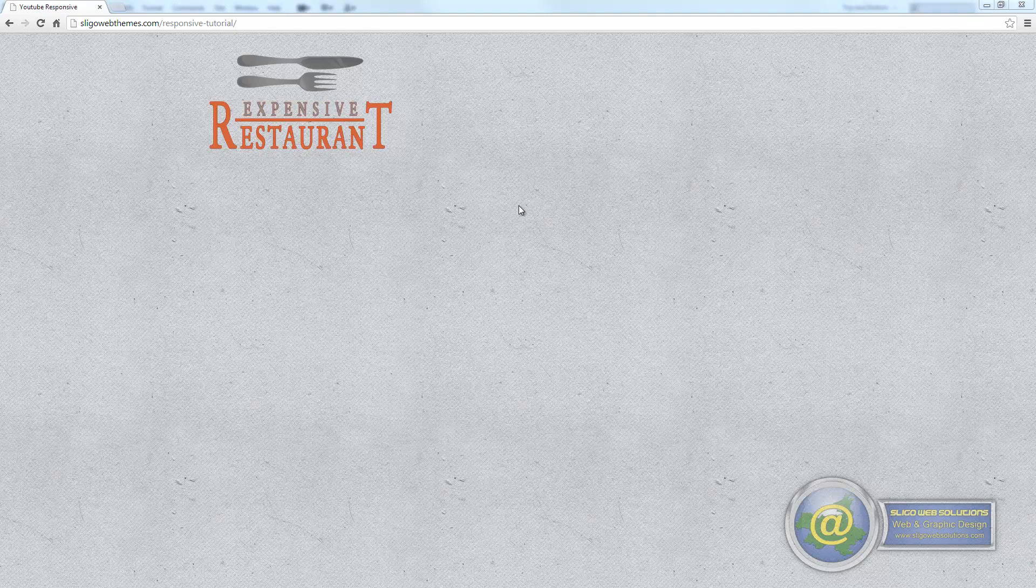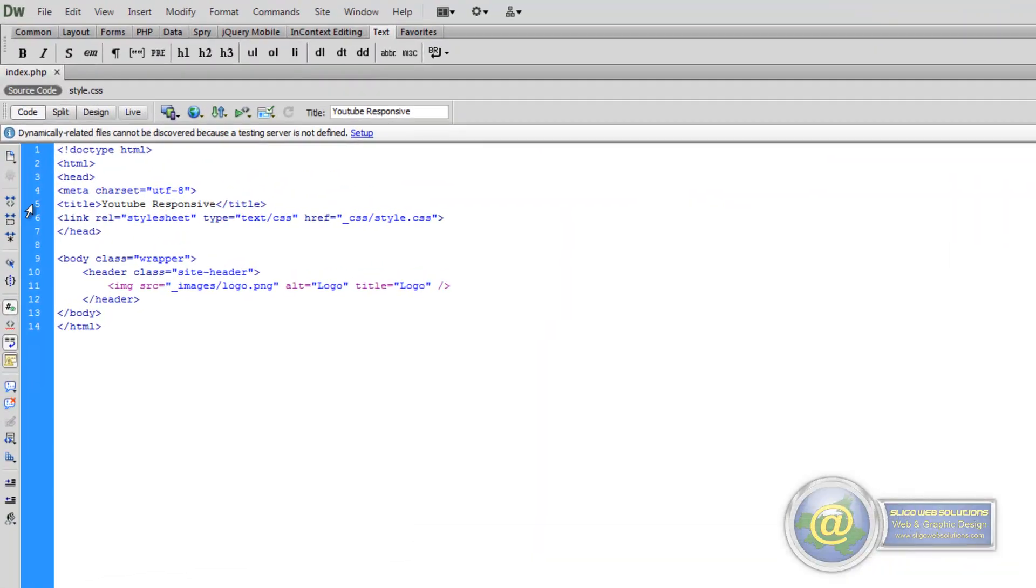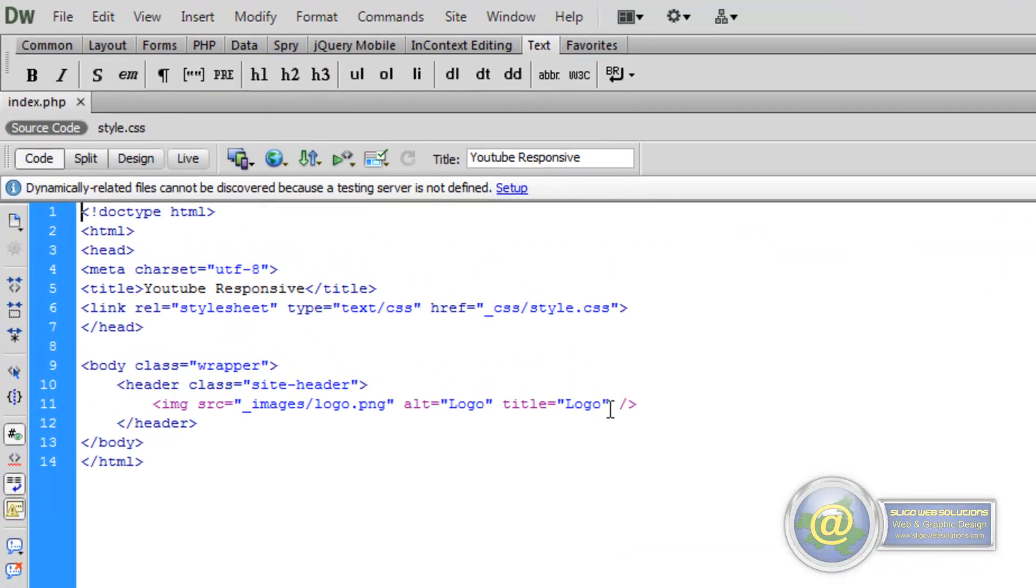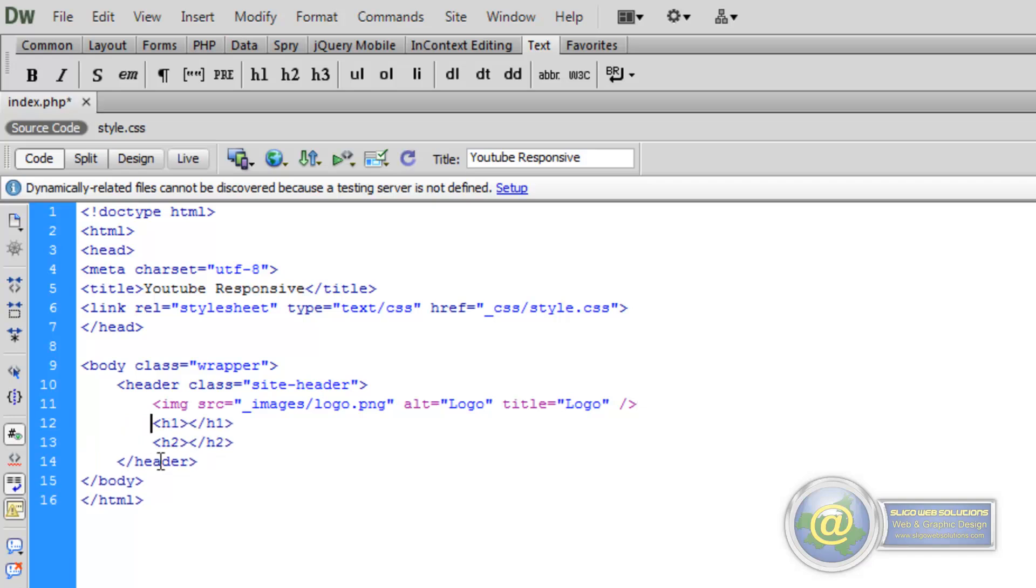So let's go ahead and add in some heading text over on the right hand side of the image. We're going to create some space within our header and add in some Heading 1 and Heading 2 tags. We'll put in our Heading 1 tags here.